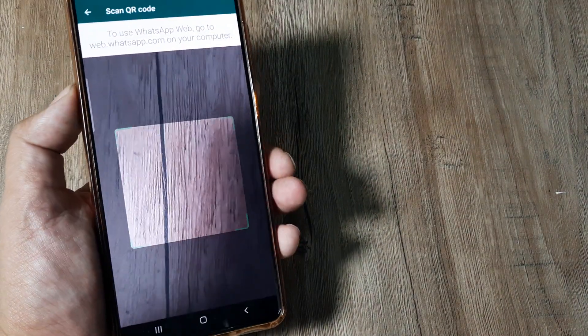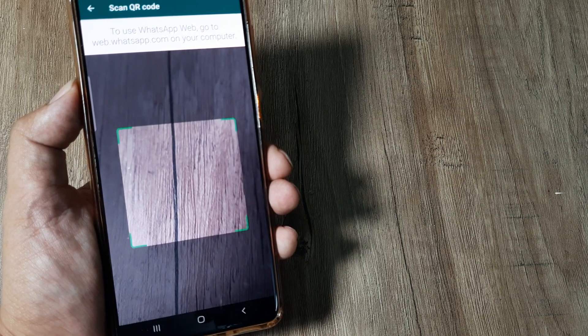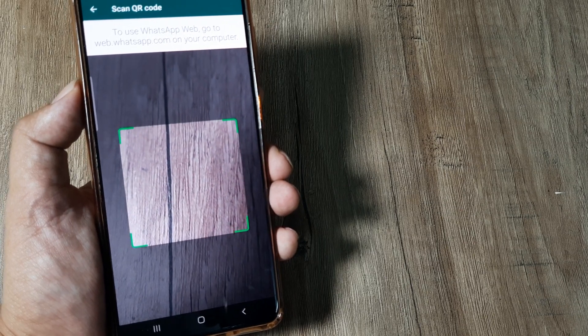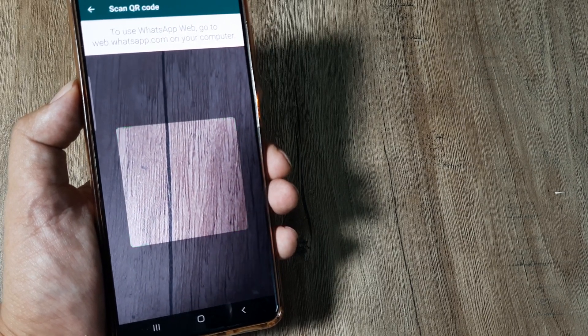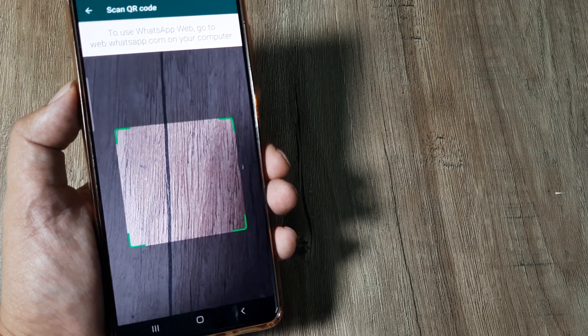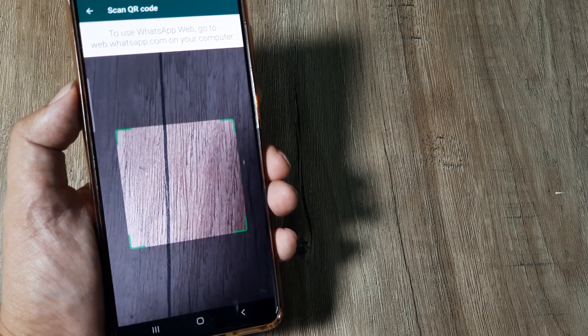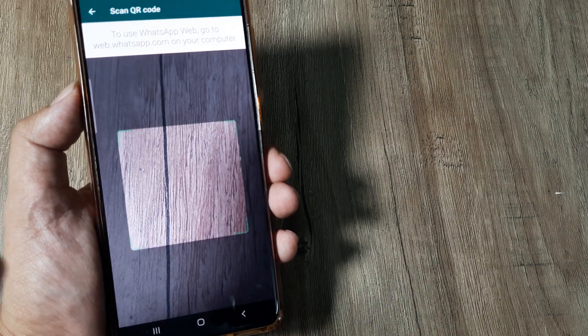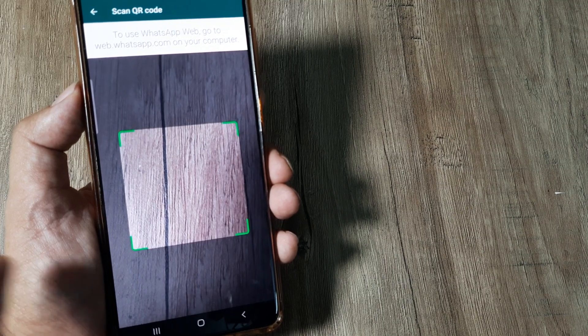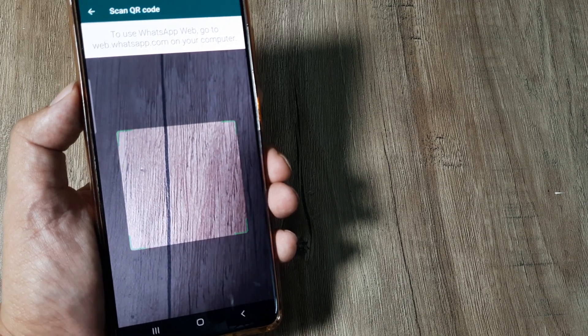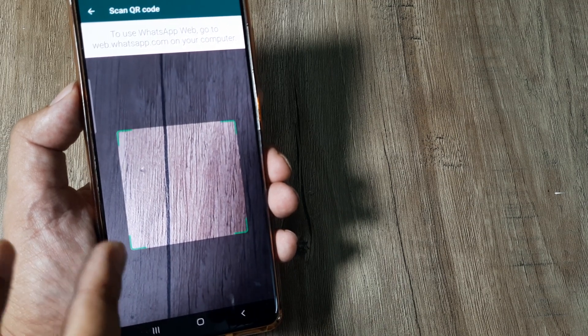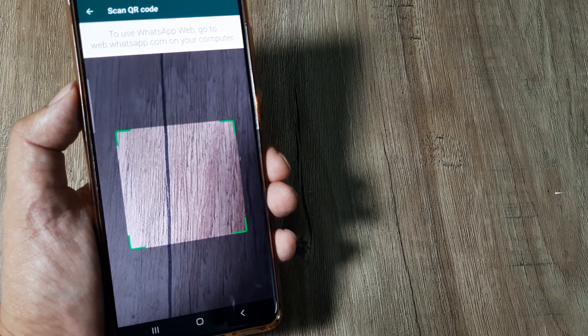Now when you use WhatsApp web on the computer, you will get a QR code which we need to scan so that the same WhatsApp which we see on the mobile also starts appearing on the computer or on the other device.